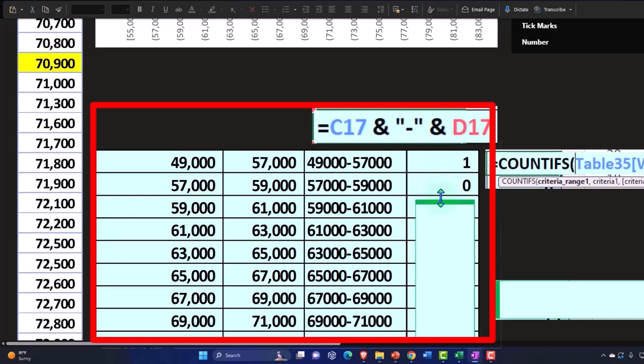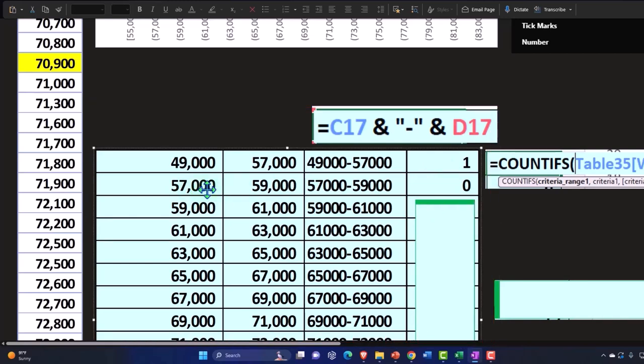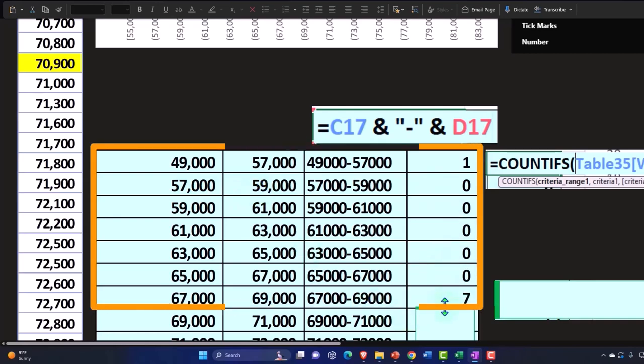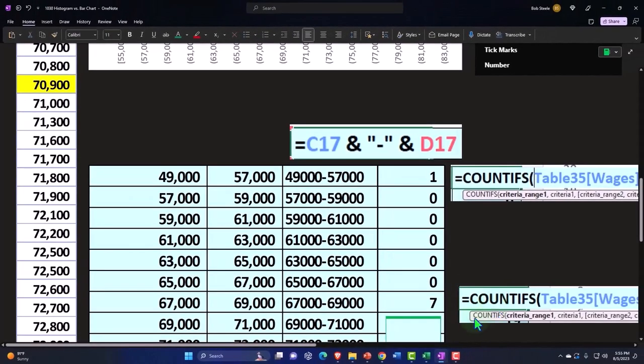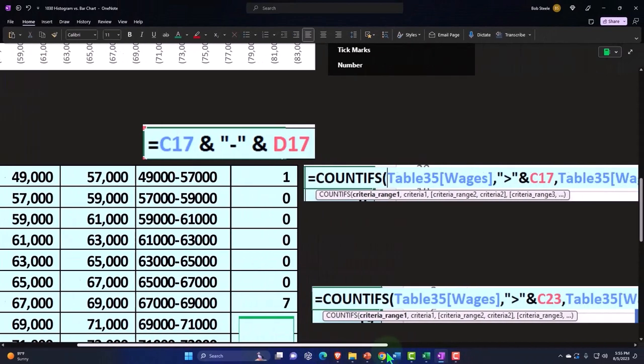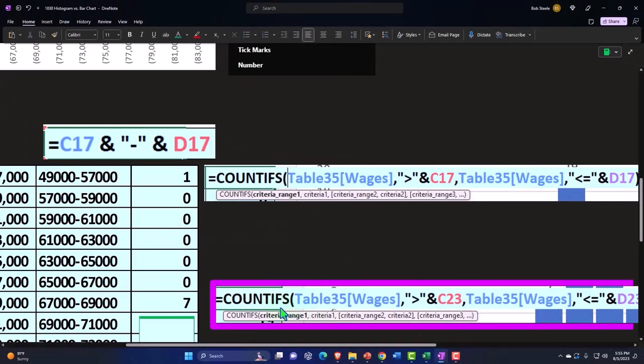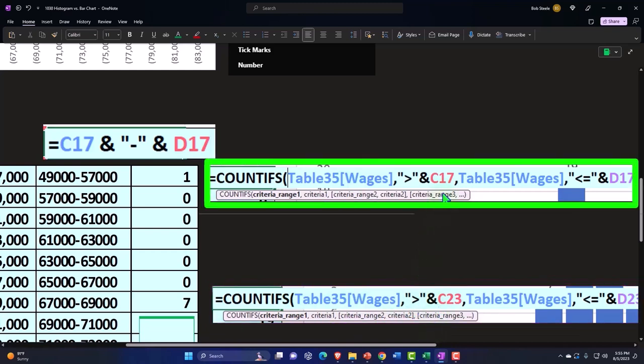It will do the same calculation pulling the relative references, this number and this number. In other words, if I go down to here for example, we have the same formula that we just copied down and it says table count the same range if it's greater than C23 instead of C17 because it took the relative reference down here.